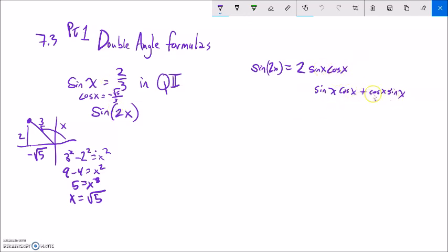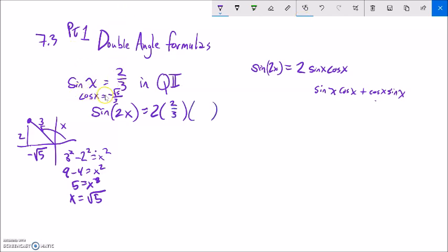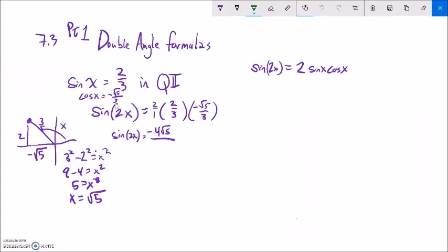Sine x is 2/3 in quadrant 2, so cosine x must be negative root 5 over 3. Now that I have both sine and cosine, I can use either formula — the sum one or the double one. This is so much less work. So if I'm doubling it, I can just use this: sine of 2x is 2 times sine x cosine x. So that's 2 times 2/3 times negative root 5 over 3. Two times 2 is 4, times negative root 5. Negative 4 root 5 over 1 times 3 times 3, which is 9. So there's sine of 2x — negative 4 root 5 over 9.